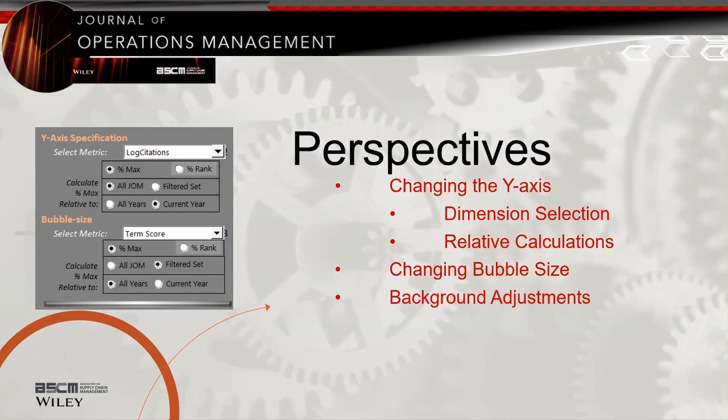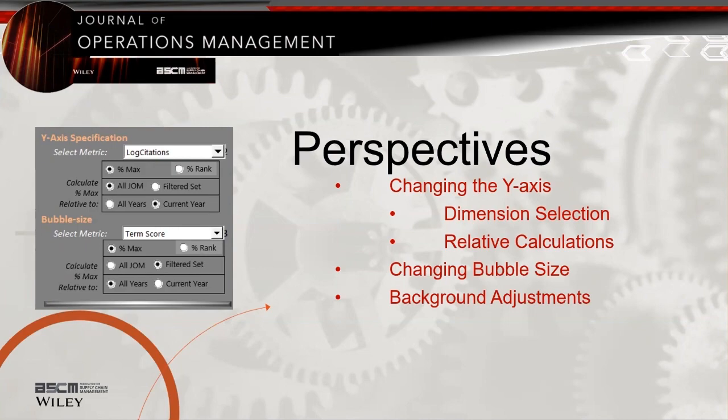These numerical metrics will be presented either as a percentage of some designated maximum or as a percentage rank relative to the full set of articles in JOM. If the percentage of a maximum option is selected, the user is further permitted to specify whether that maximum is based on the full set of JOM articles or only those articles meeting filtering criteria, which we will discuss. Users can also select whether that maximum is based on all years of data available or only the specific year that the article was published in. The bubble size can similarly be adjusted.